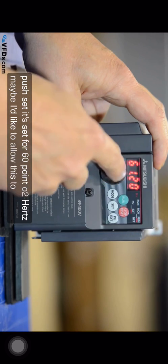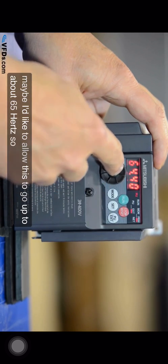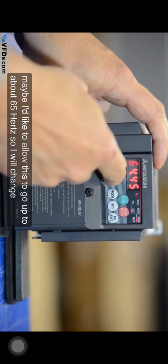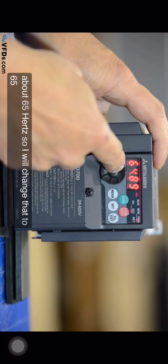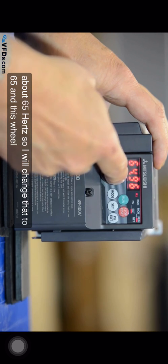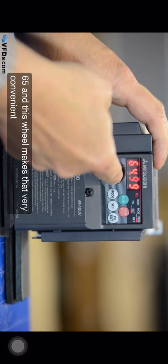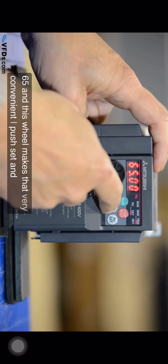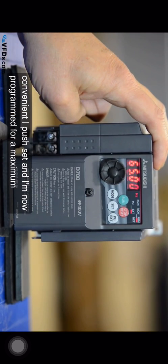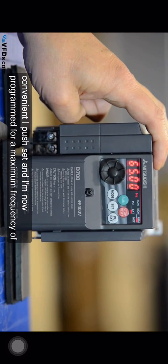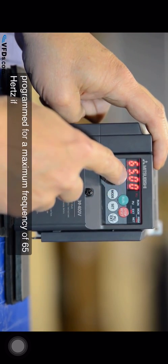So I will change that to 65 and this wheel makes that very convenient. I push set and I'm now programmed for a maximum frequency of 65 hertz.